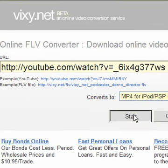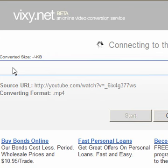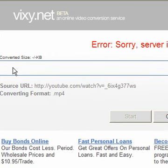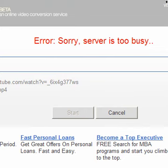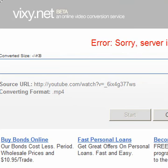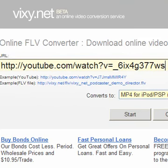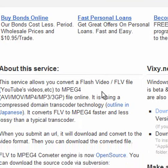It'll start to convert it. Sometimes this will happen — 'server's too busy.' That means the server is running too much right now, so it's not gonna download right now. But I don't really use the actual website itself. I downloaded a converter app for your PC.